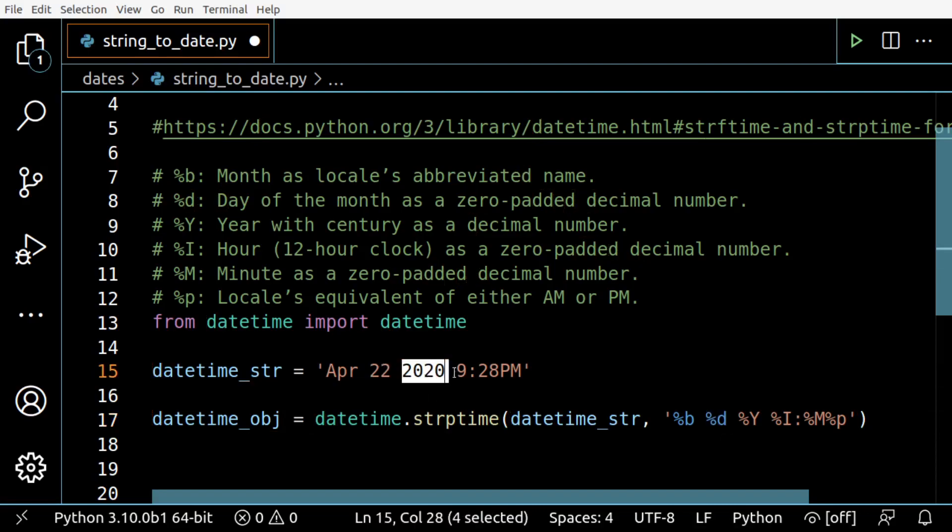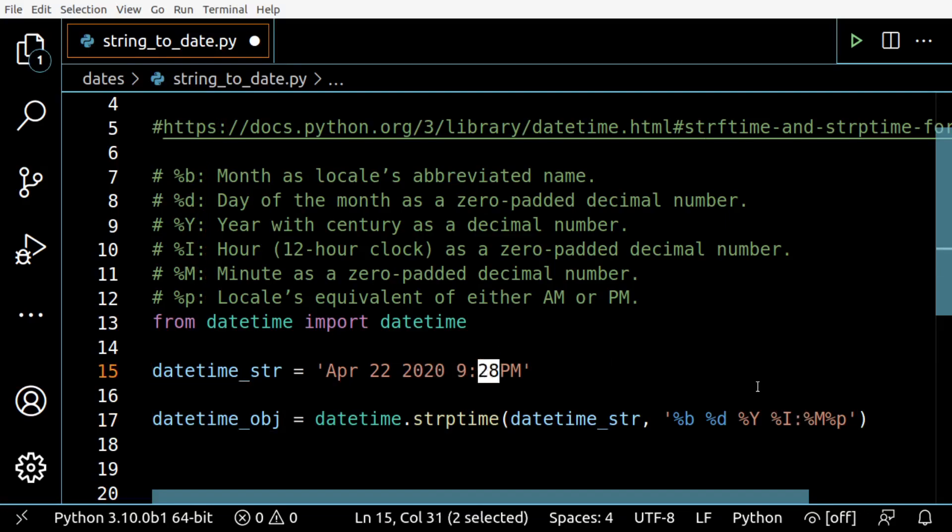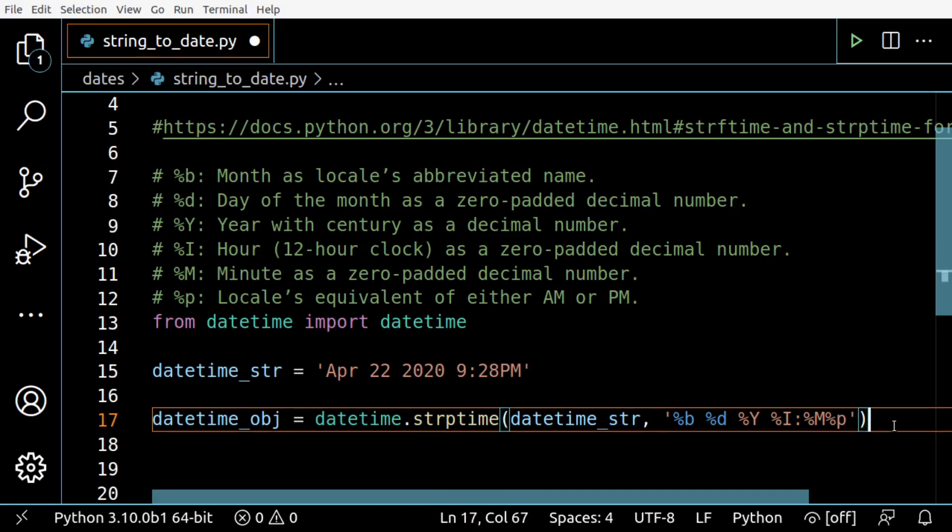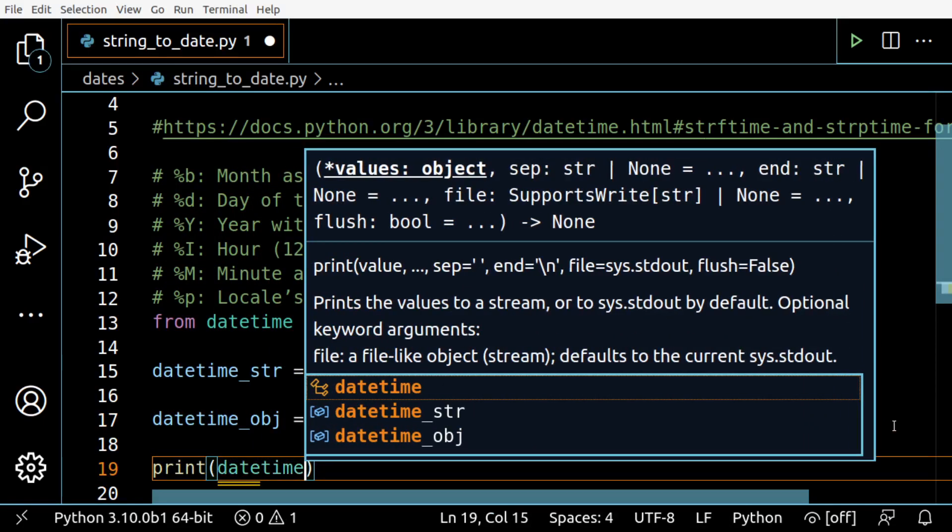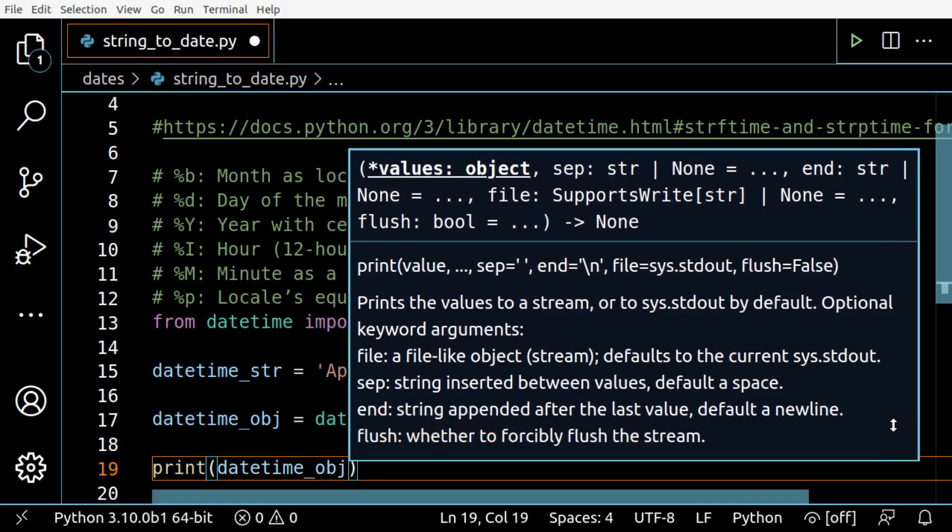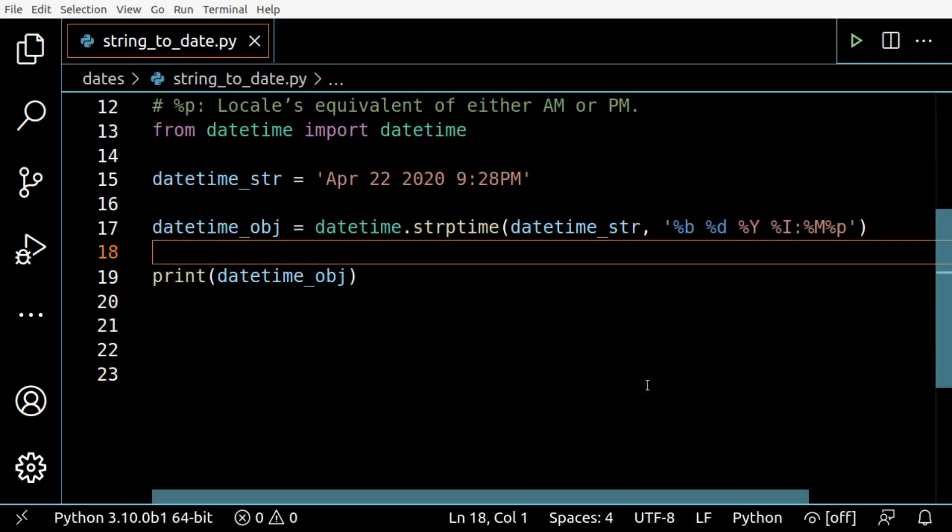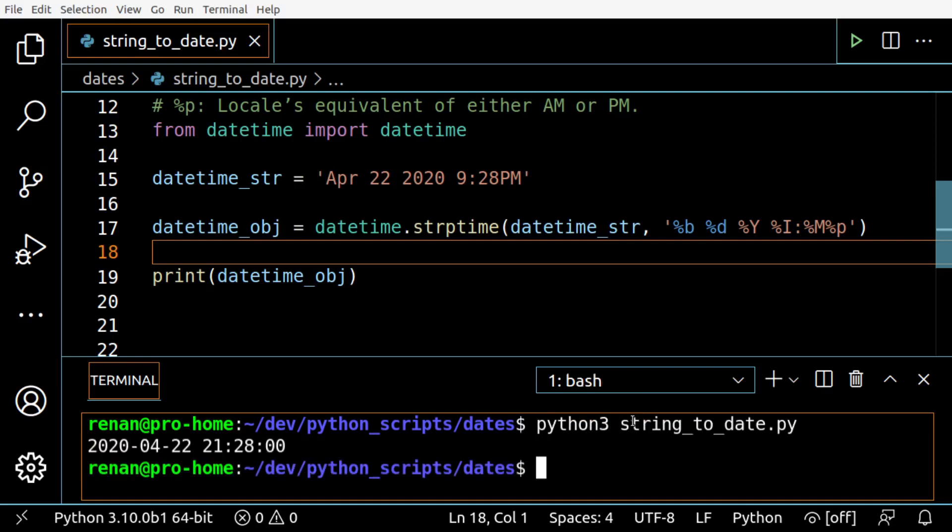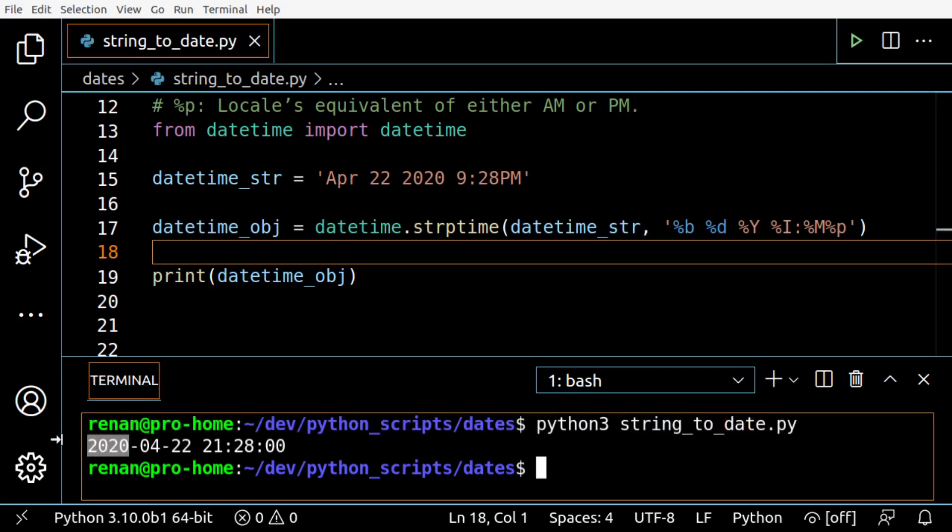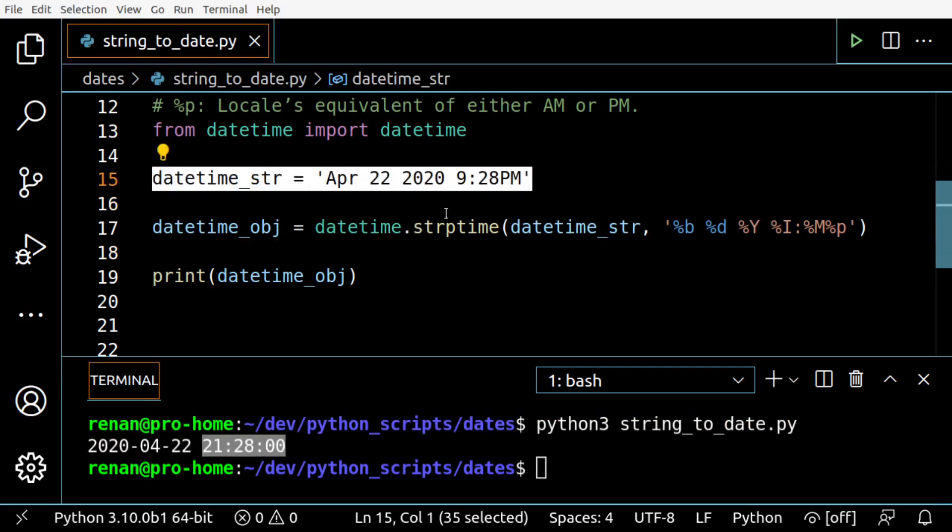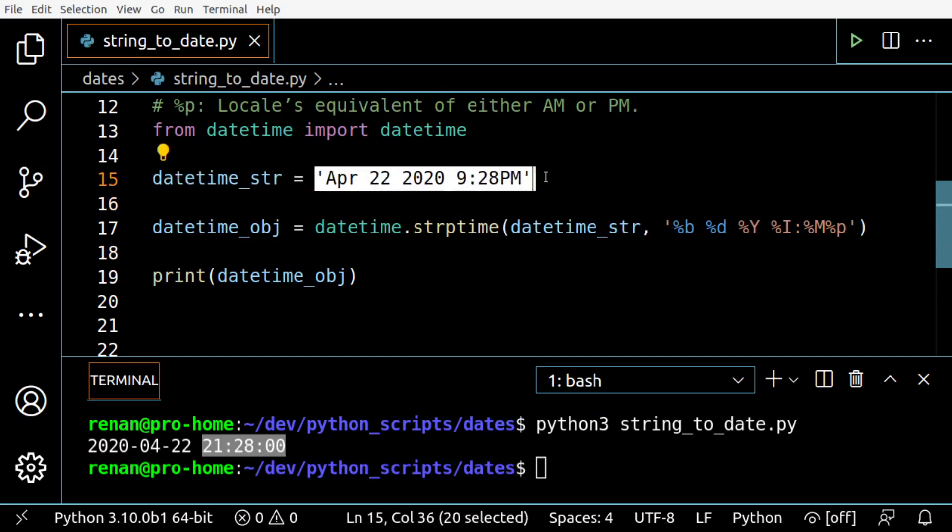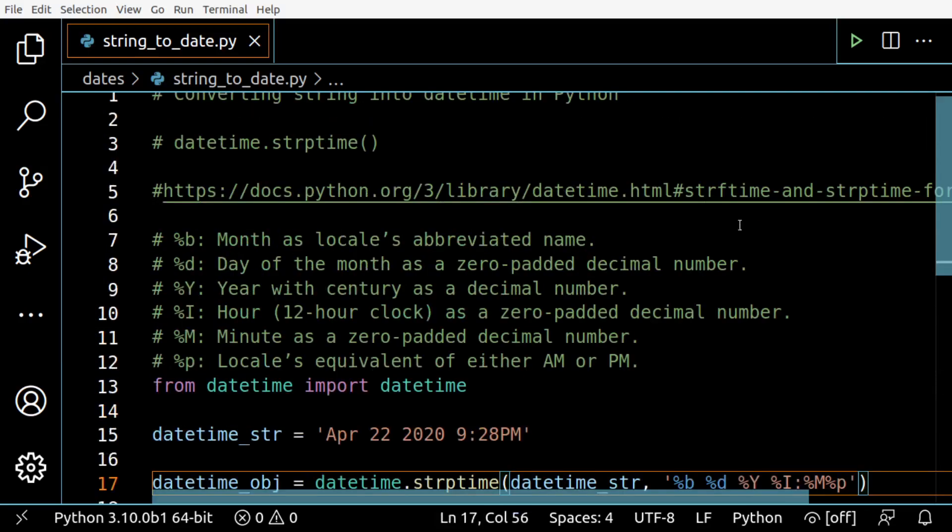So this is the format of the string: month, space, day, space, year, space, hour, separator, minute, and PM. Let's print the datetime object to check if we did it properly. If there's no error, the conversion was done successfully. You can see here we have April 22nd, 2020, 9:28 PM - the correct information. This is the full example.